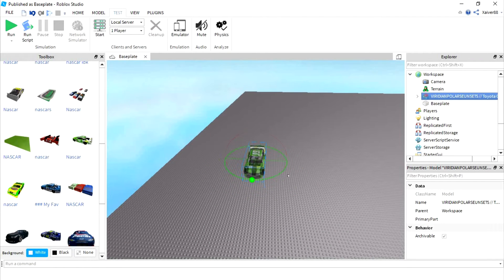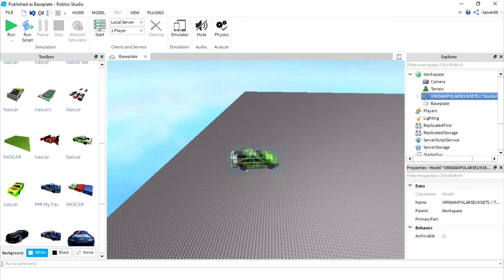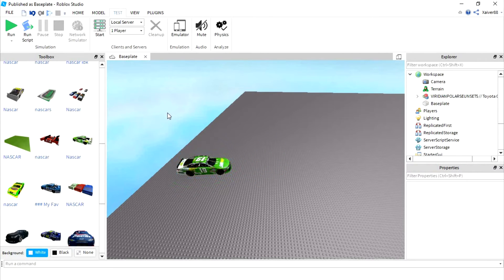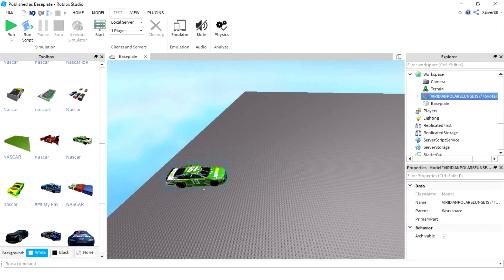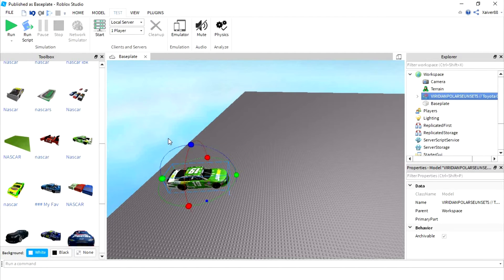So I'm going to go ahead and give that a rotate. It's crooked, of course it's crooked. I don't know why, but these NASCAR models are crooked all the time, every time you rotate them, anyways.